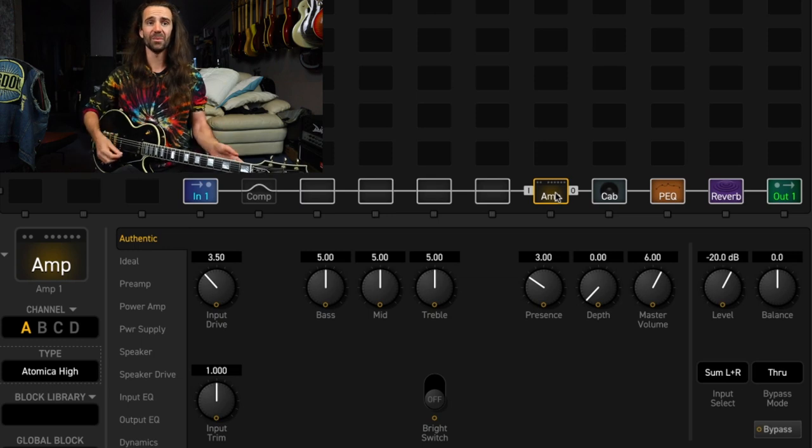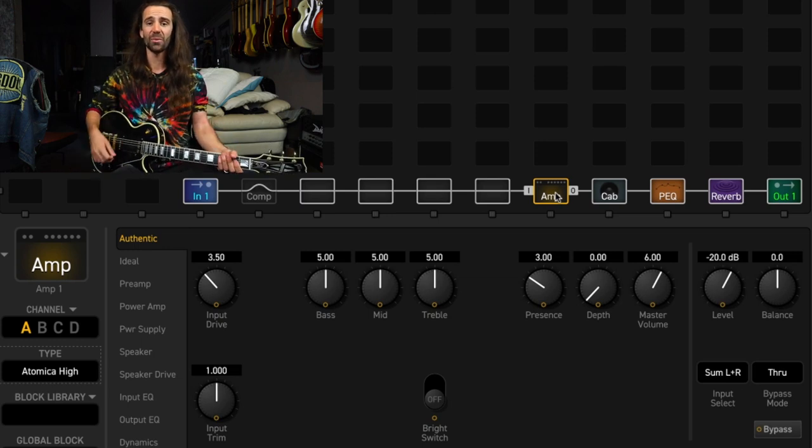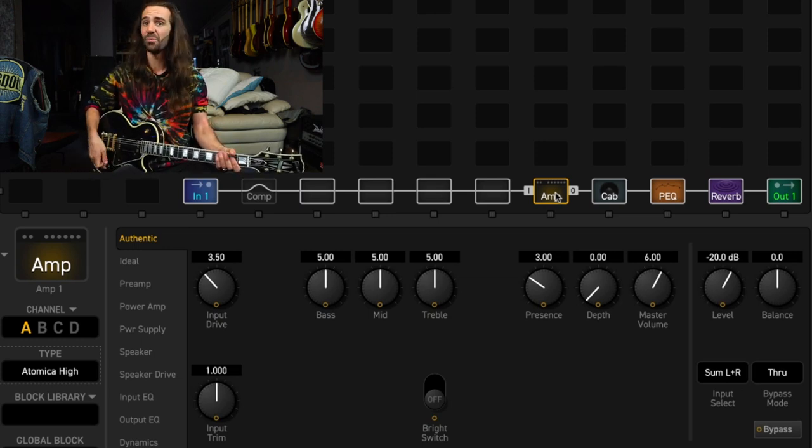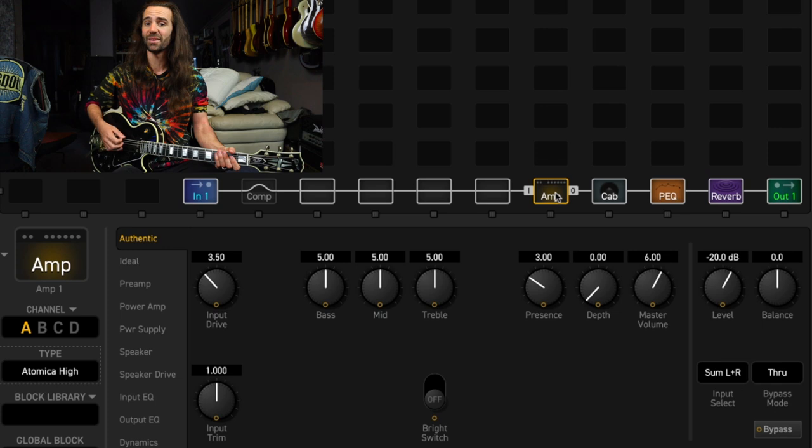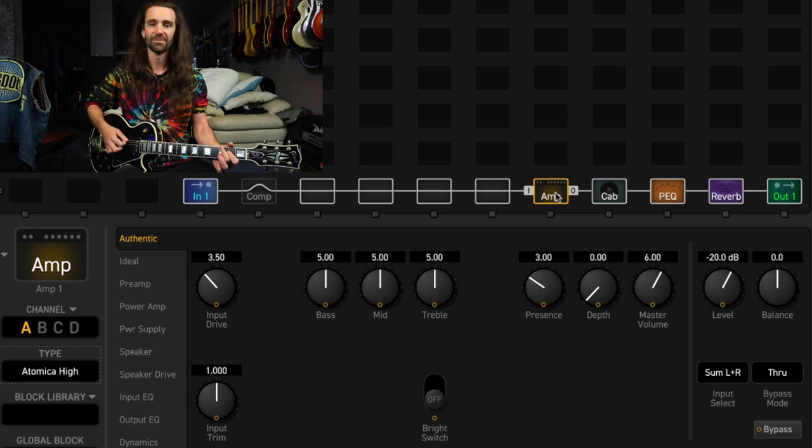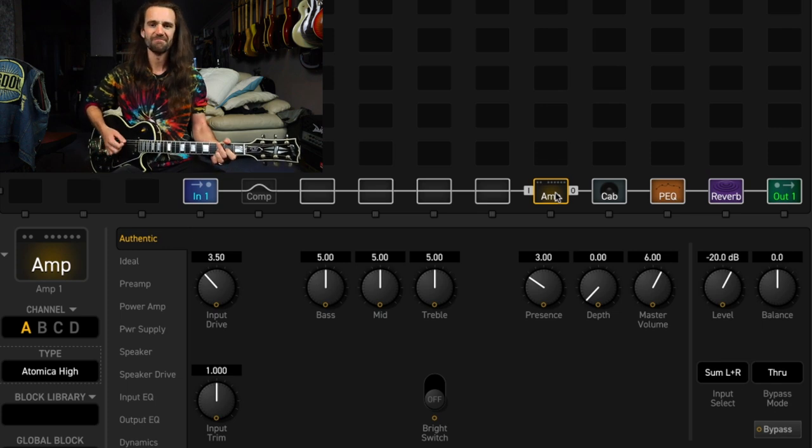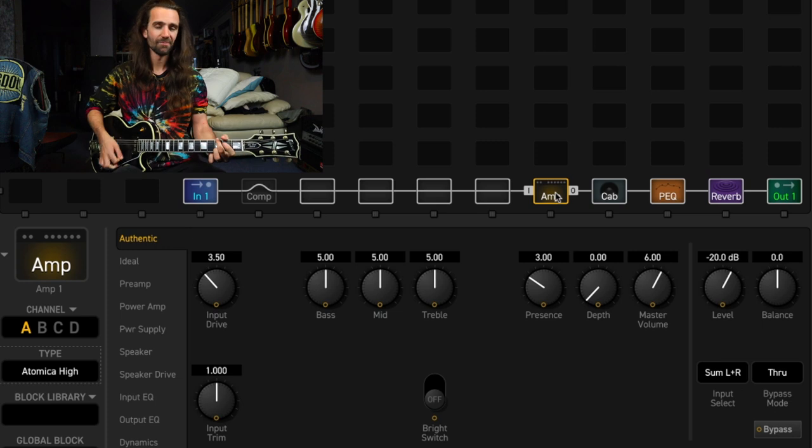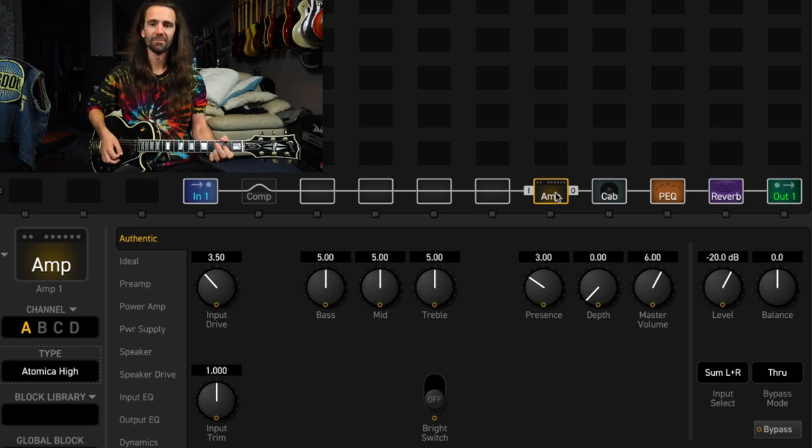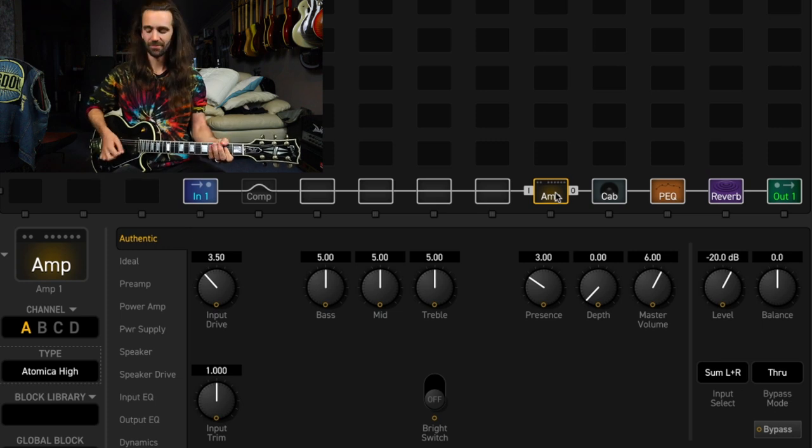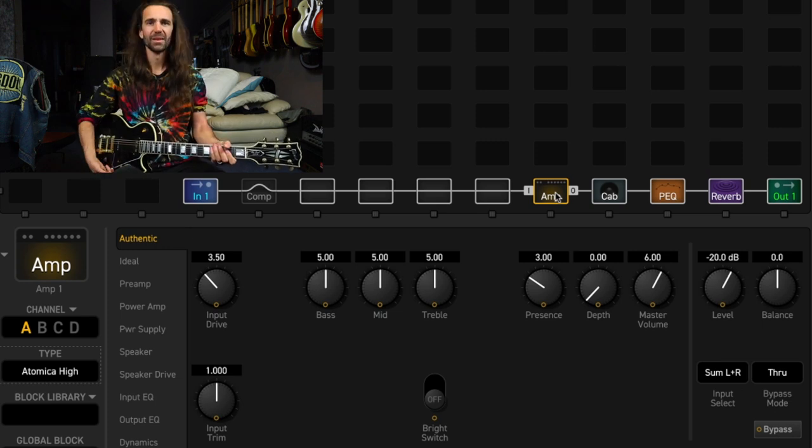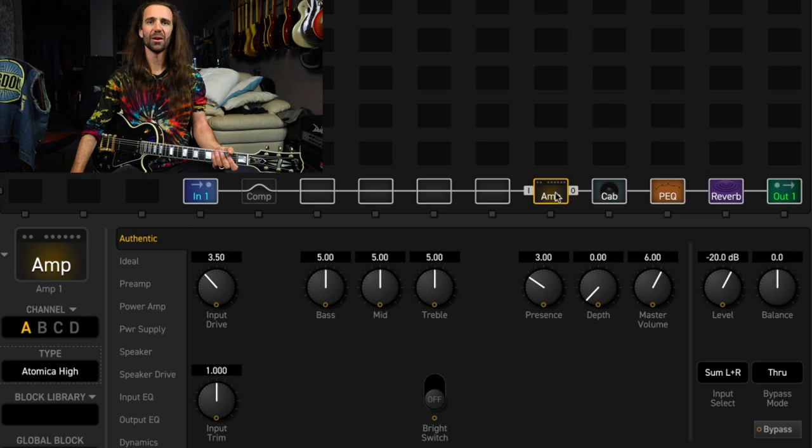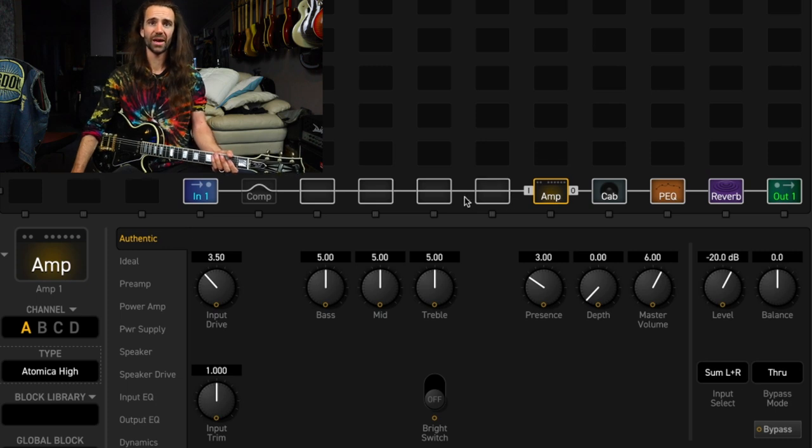So before we get going, I'm using the Atomica High model. This Les Paul has P90s in it on the bridge pickup. I think there's a bit of plate reverb on there and I'm probably using a cab with greenbacks.